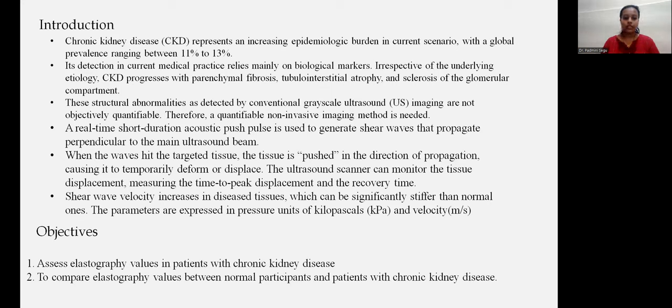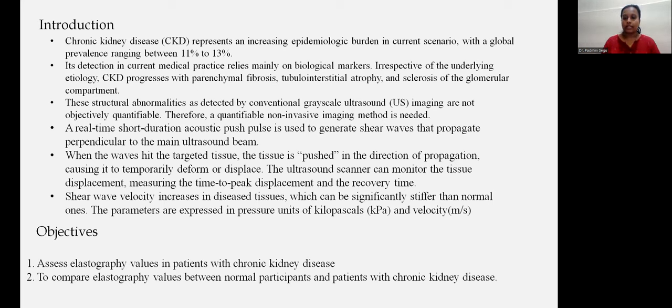The objectives of the study are to assess elastographic values in patients with chronic kidney disease, and to compare the elastography values between normal participants and patients with chronic kidney disease.